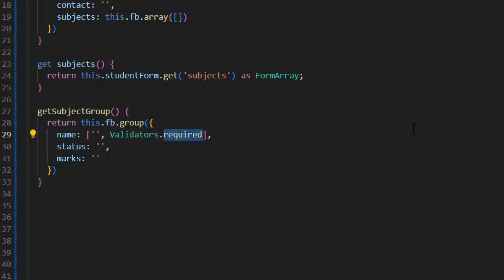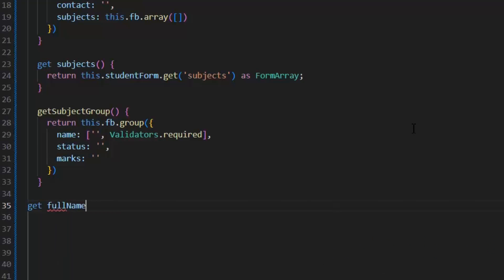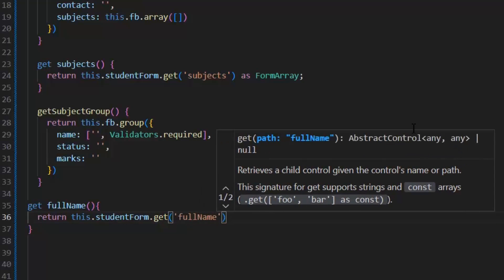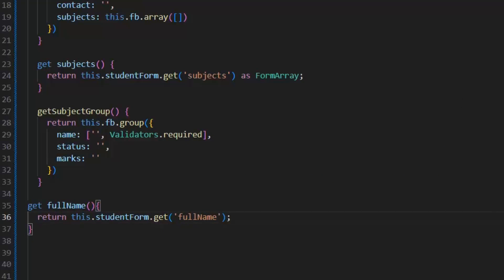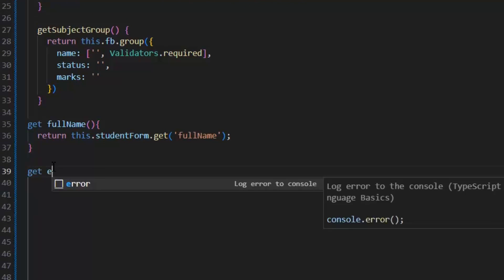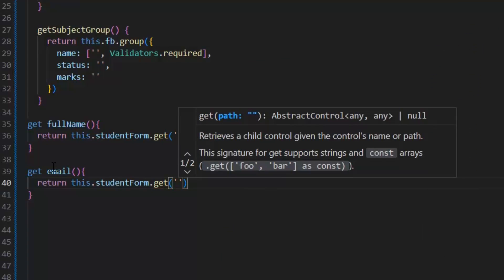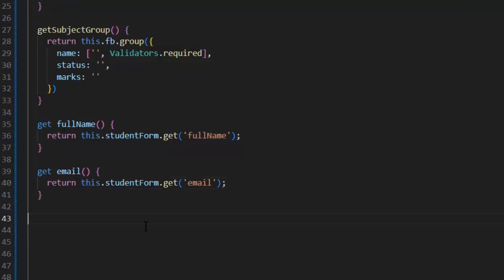Next, we implement validation in our HTML file. Before moving forward, for the sake of best practices, we need to write all the required field getters so that we can access them in the HTML file easily. First, I'm going to write the getter for the full name field. Next, I'm going to write the getter for the email.